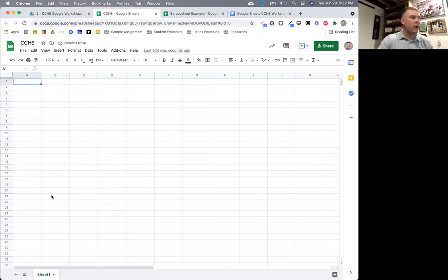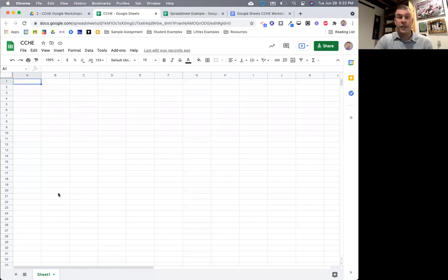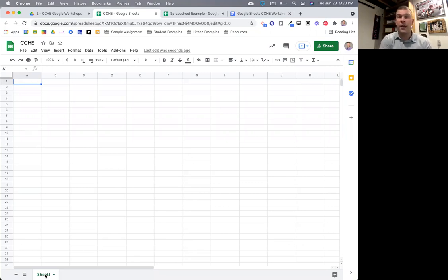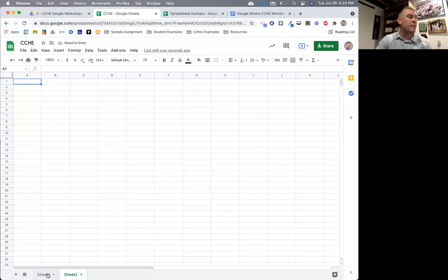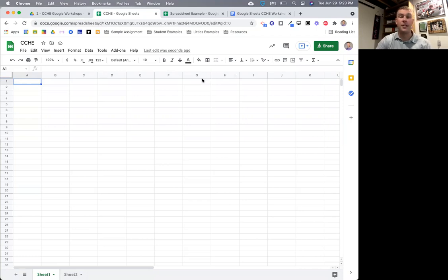Down here we have our sheet. If you're familiar with Microsoft Excel, Excel calls things notebooks — an Excel notebook with different sheets or spreadsheets inside. Google is very similar: they don't call it a notebook, but that's essentially what it is. You can create multiple sheets down here, which means creating multiple pages. We can have multiple pages — called sheets — with different information that you can jump back and forth between.